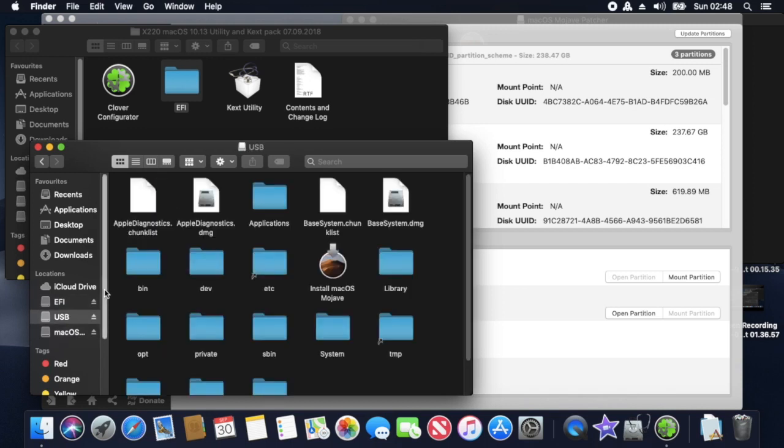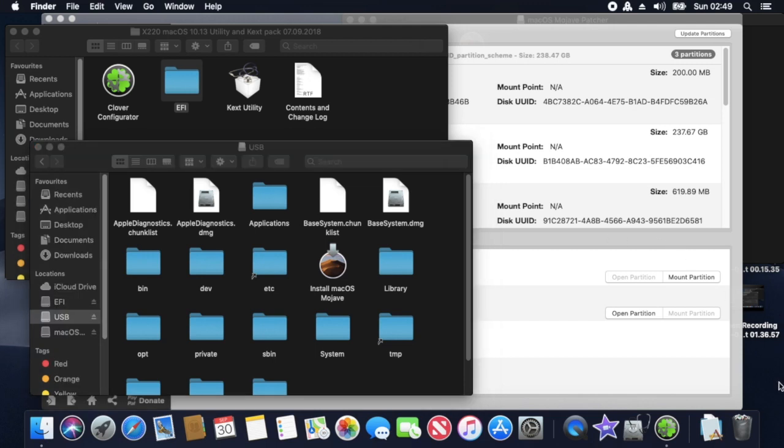And I also like to copy the actual full McDonald Tech folder onto the USB stick but onto the main part, not onto the EFI partition. So you will see that I will do that in a second.